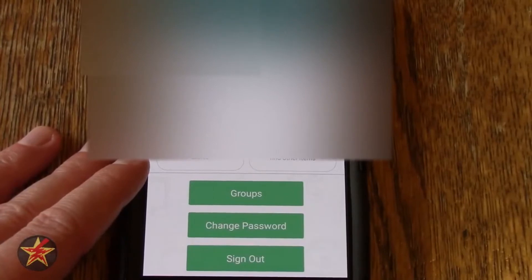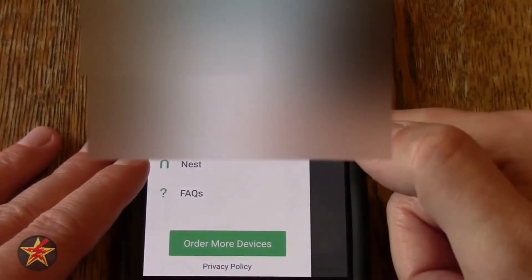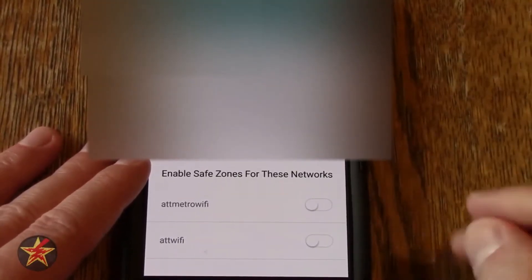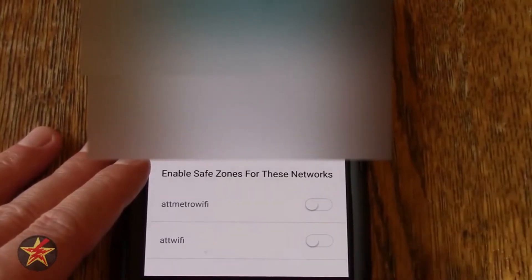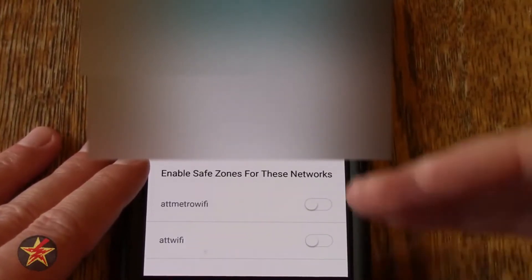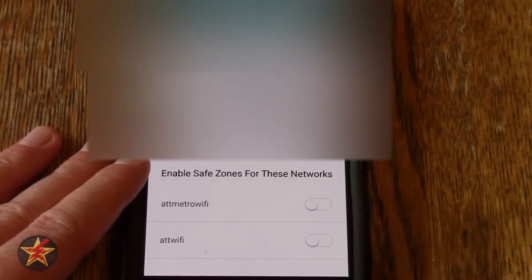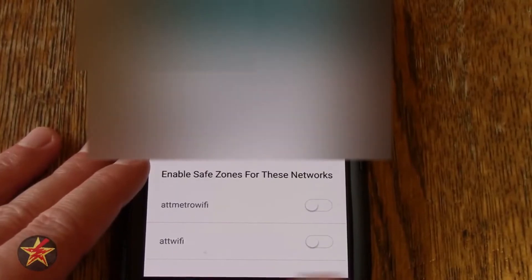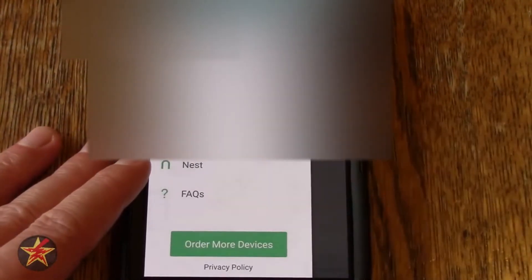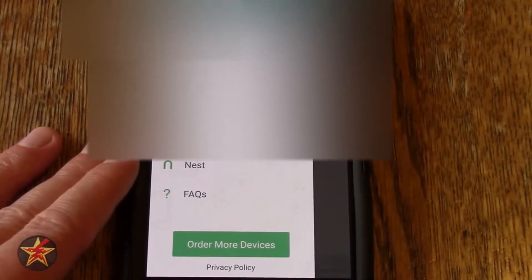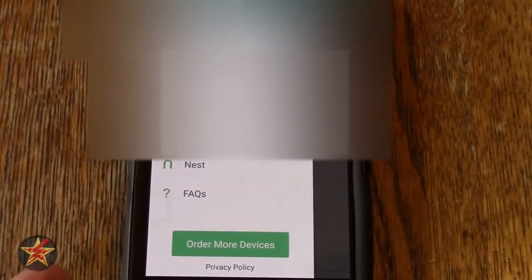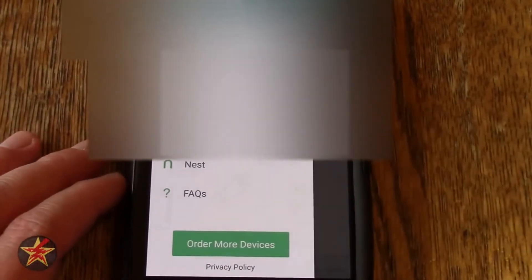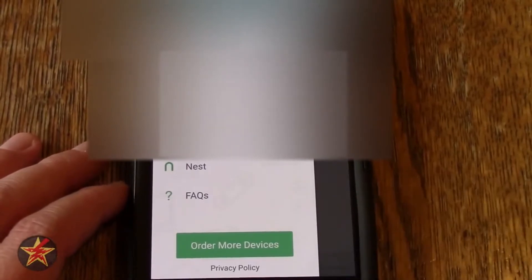Coming back here, we have Wi-Fi safe zones. This allows you to select Wi-Fi networks currently on your phone and say do not give me separation alerts if I'm on this network — very useful if you walk out of distance from your device while on your home network. You don't want that constantly going off if your phone is downstairs and your keys are upstairs. You can also use Nest with this tracker to give location-based alerts. I do not have a Nest so I wasn't able to test that. You also have a quick FAQ as well as an option to order more devices.